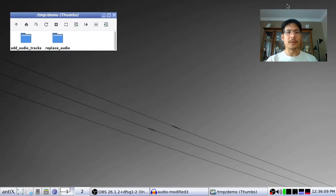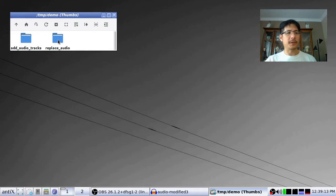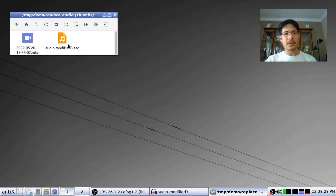Let's get started with our first example: how to replace the audio track of a video file. In this folder I have two files. The first is my screencast recording I made for my last video — I recorded that with OBS — and then what I had to do was pull out the audio, make some changes to it, and save that as this audio file with a .aac extension.